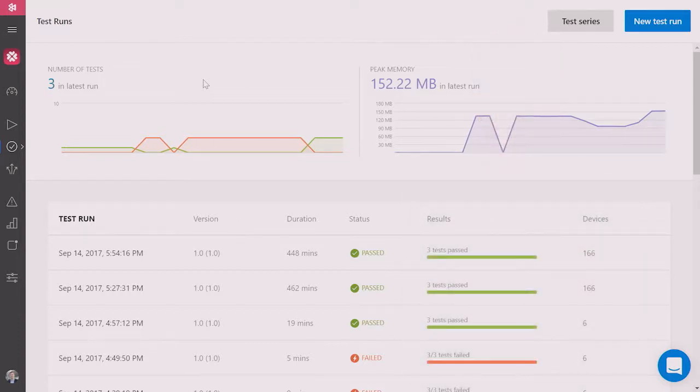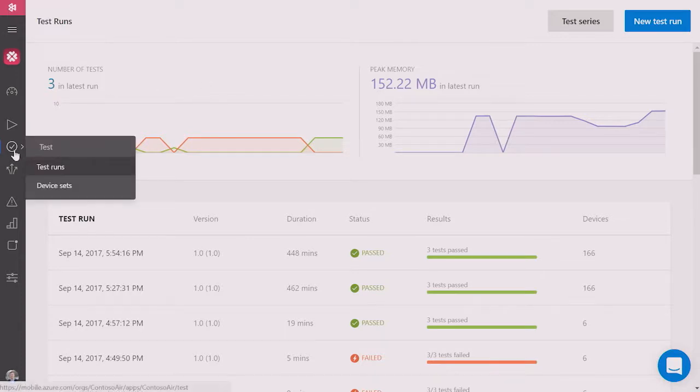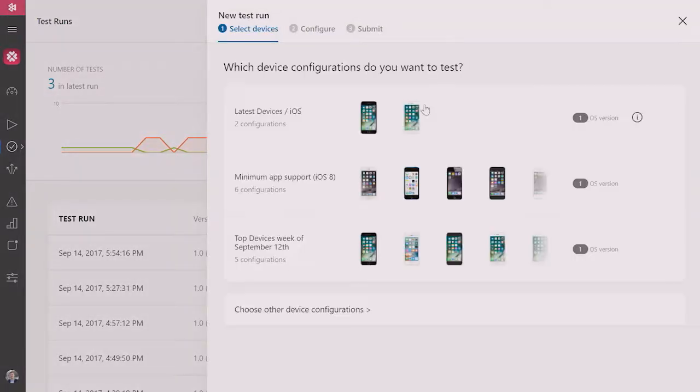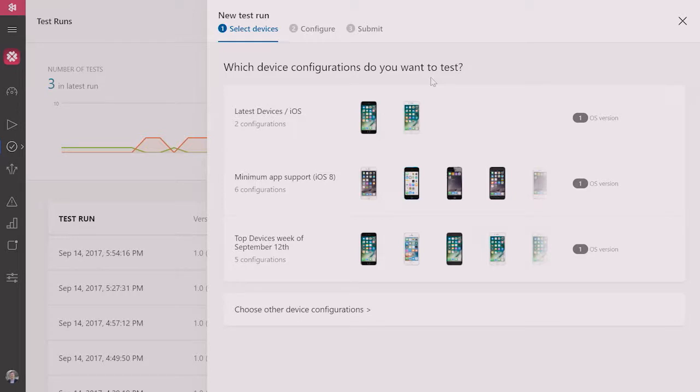Welcome to App Center. We are in our testing portal here. And you know what we're going to do? We're going to initiate a new test run. Now, as I mentioned before, we have all these different combinations of software and hardware. But what we can do is we can navigate over to our analytics part of App Center and we can actually verify to see what our customers are actually using.